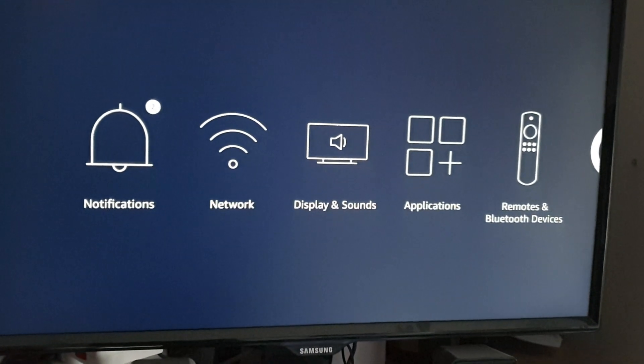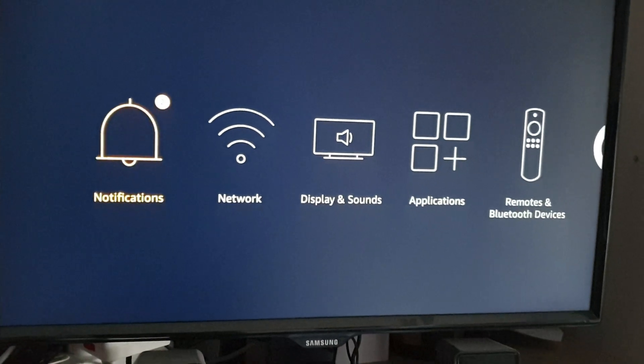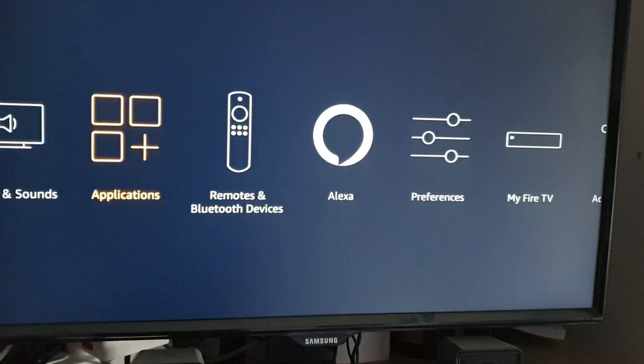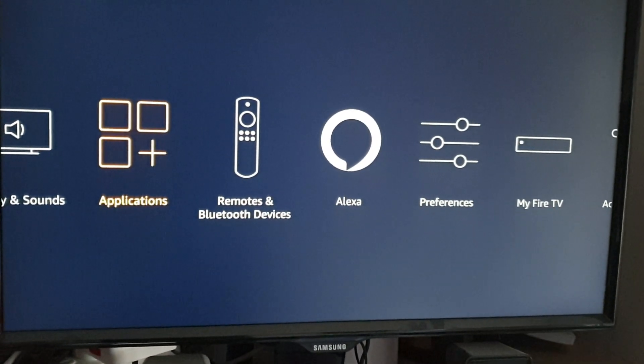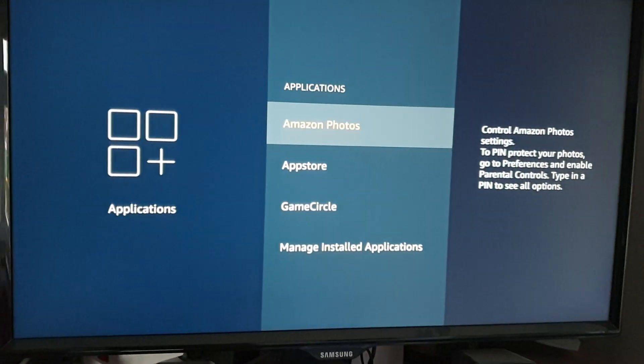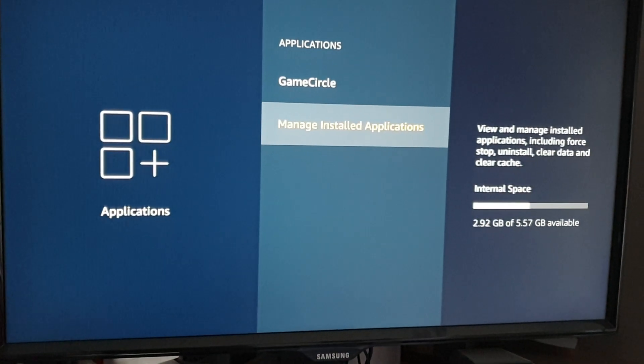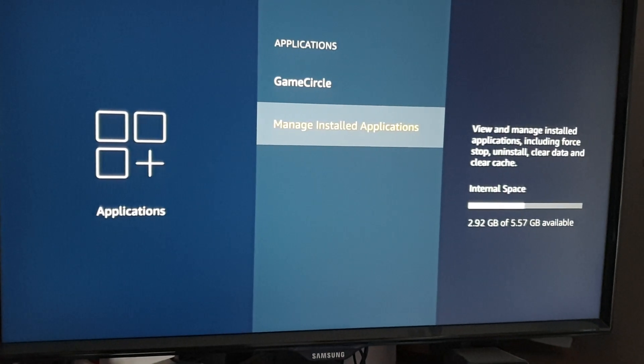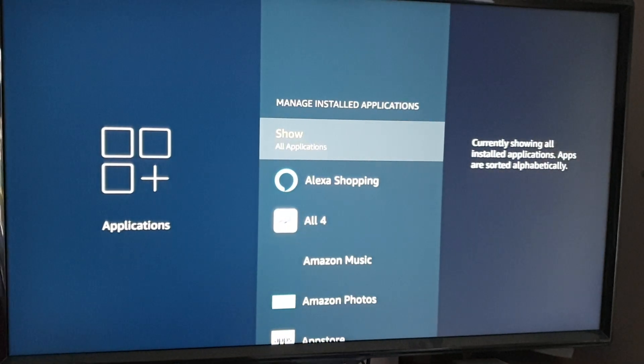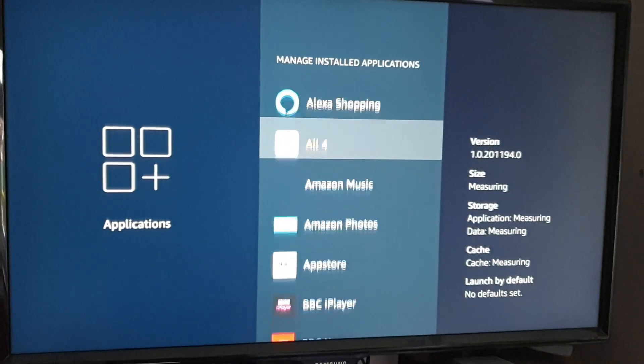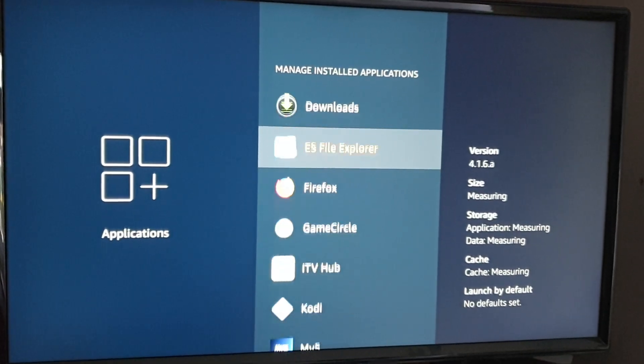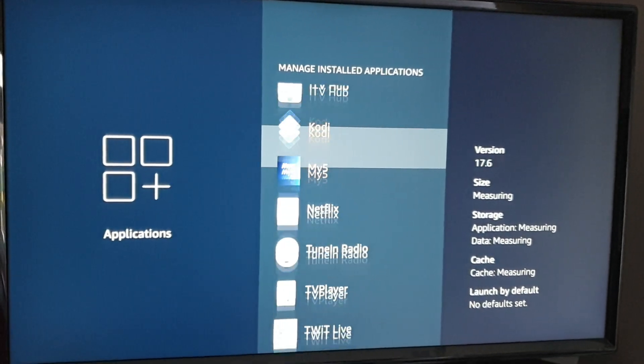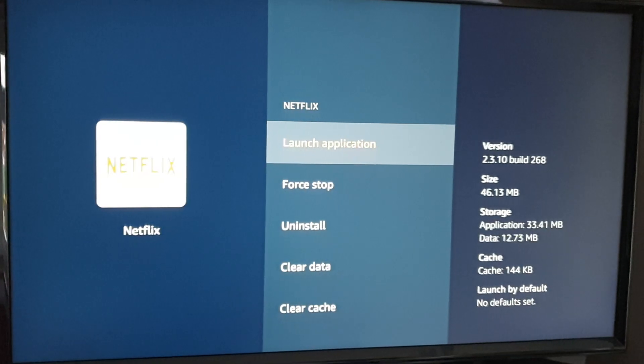Instead of uninstalling the application completely, head into Applications, Manage Installed Applications, scroll down to Netflix, and click into it.